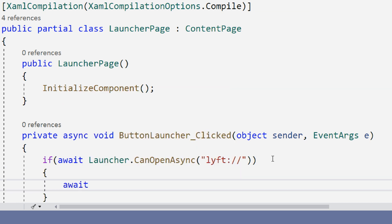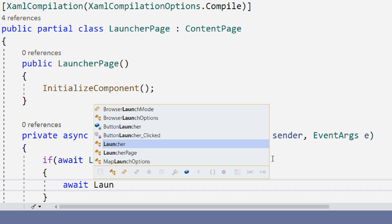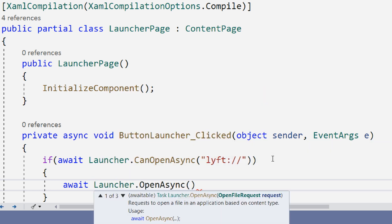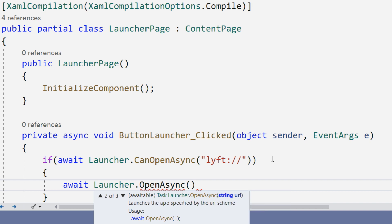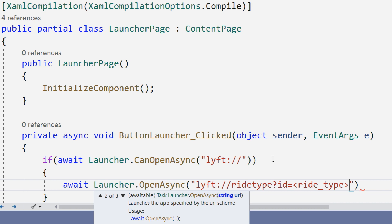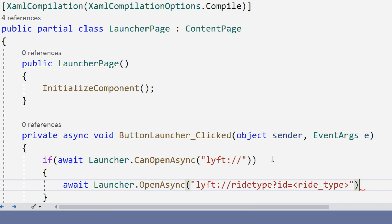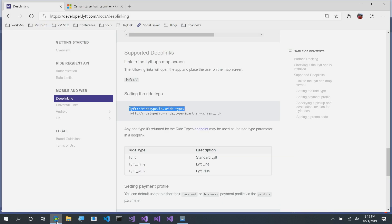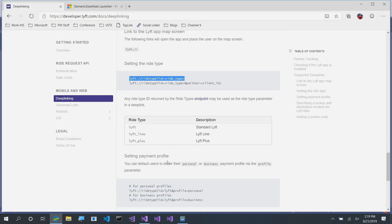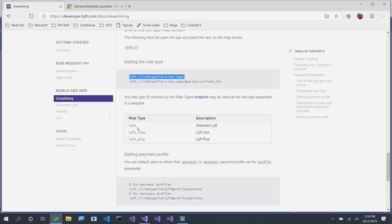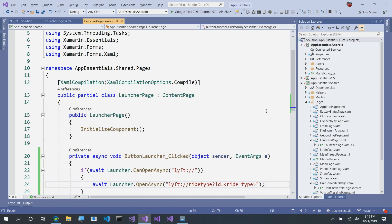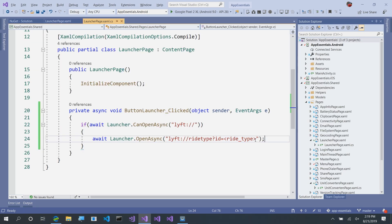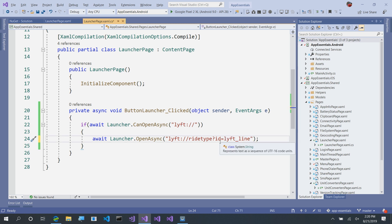So now, I can also await on the launcher.OpenAsync. Here, I can pass in a few arguments such as opening files, a string URL, or a URI. And here, we're going to pass it the full URI for Lyft. Now, here, it takes in some arguments. I can do Lyft, LyftLine, or LyftPlus. So, let's do LyftLine, that's what I take. And here, I'm going to go ahead and paste in the ID of LyftLine.